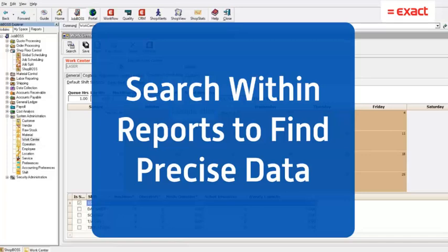Once again it's Tech Tip Tuesday and this week we are excited to show you how to search within reports to find the precise data that you're looking for.